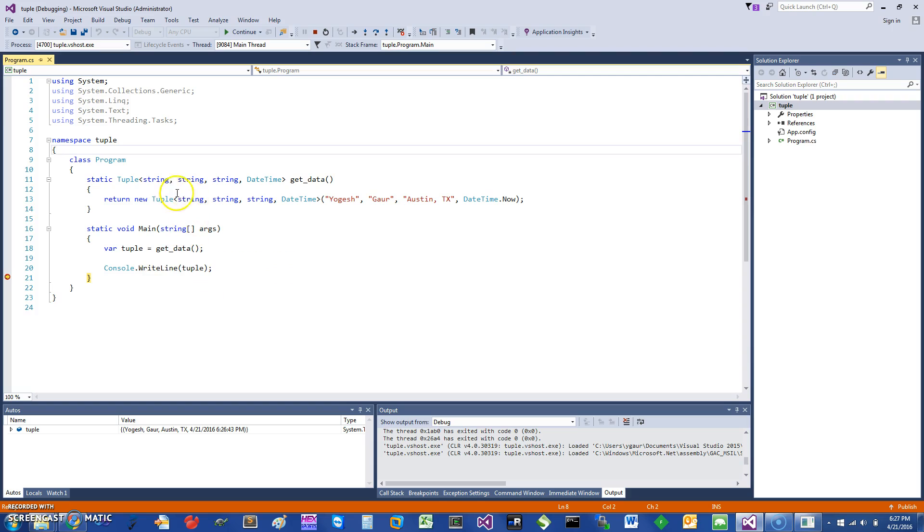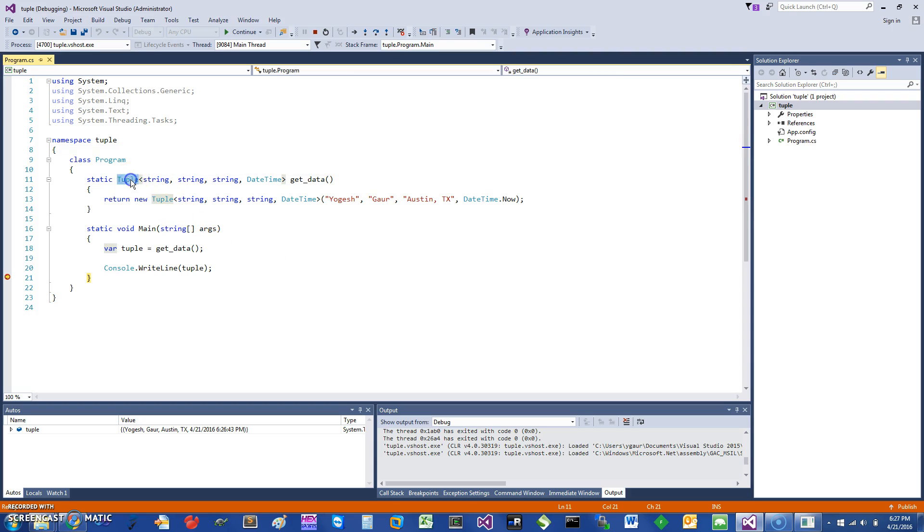I've heard this can also be useful if you are trying to call functions in some other languages such as Python, but I have not tried that. But I would suggest that if you see somebody else's code, then you know what these tuples are doing.